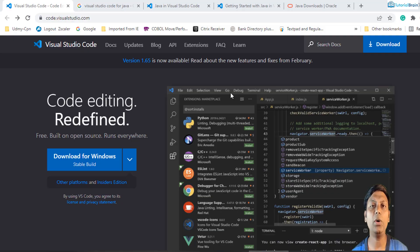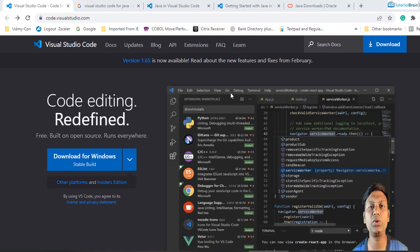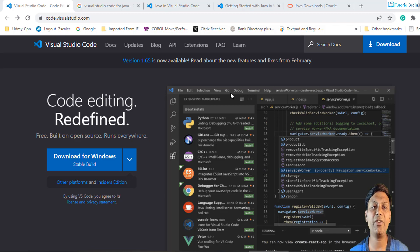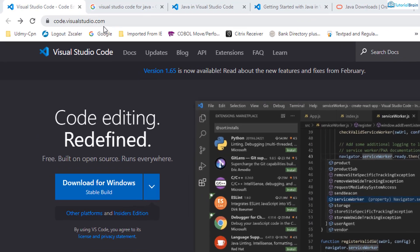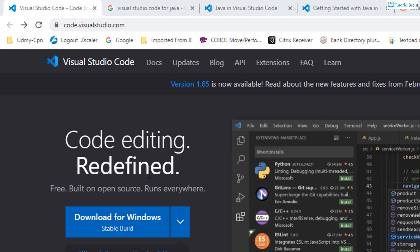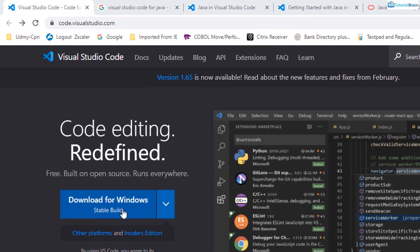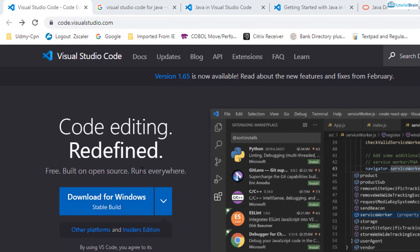I hope you have already installed Visual Studio Code. If not, go to code.visualstudio.com and you can download your Visual Studio Code.